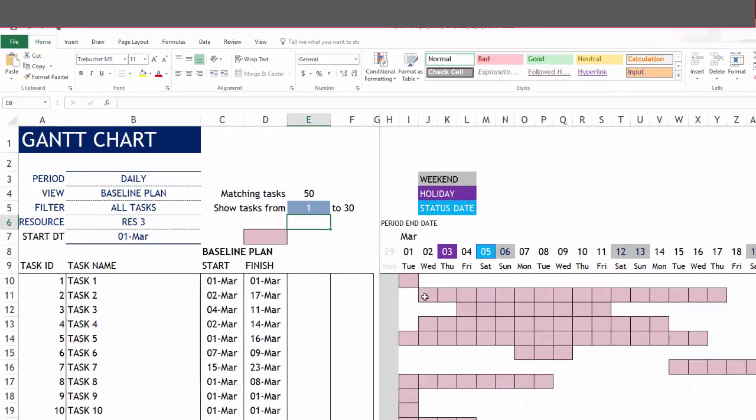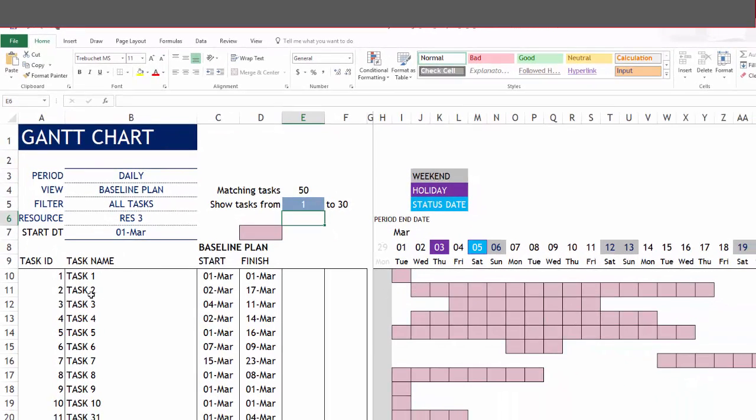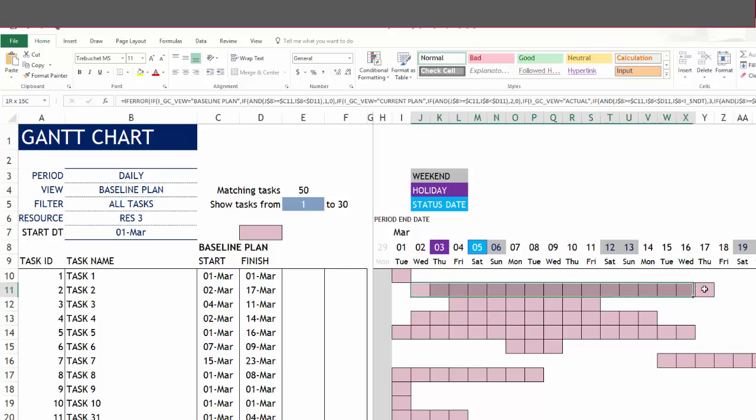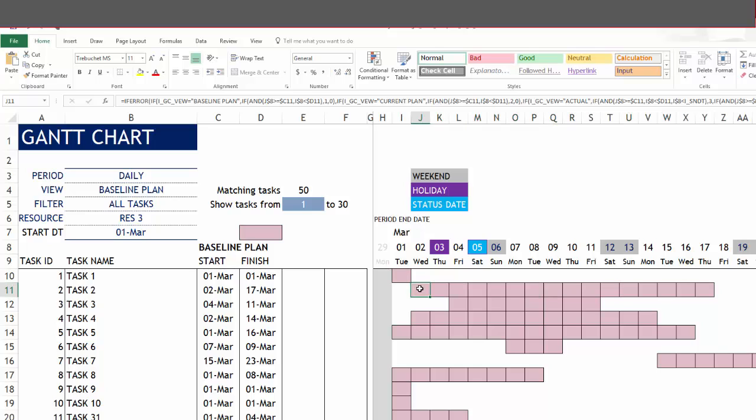Let's take this example task two. This is the Gantt bar for task two, and it starts from March 2 and goes all the way to March 17. Those are the two start and finish dates.